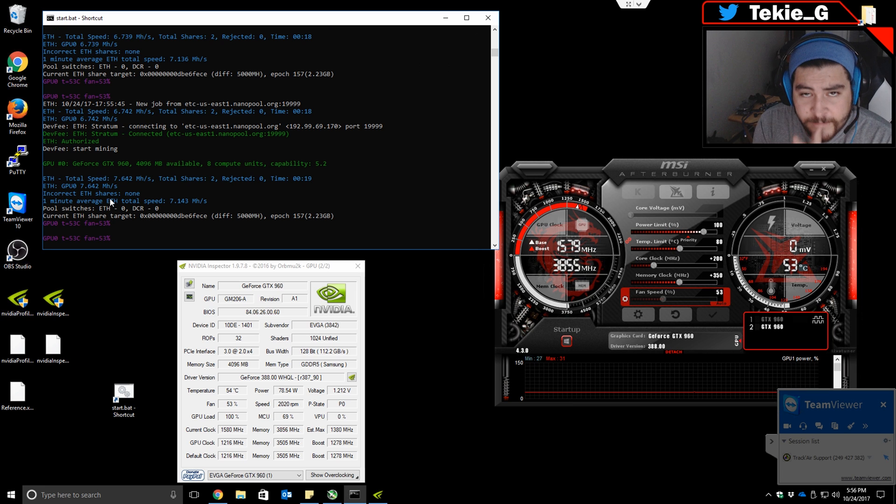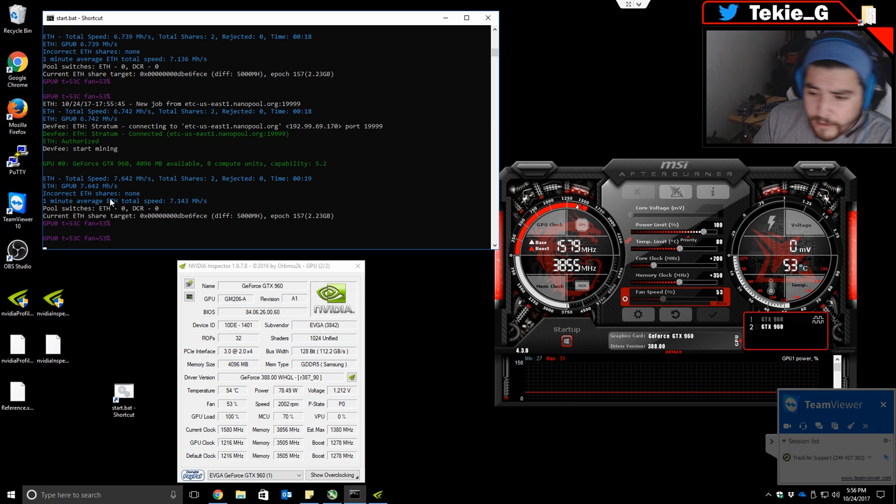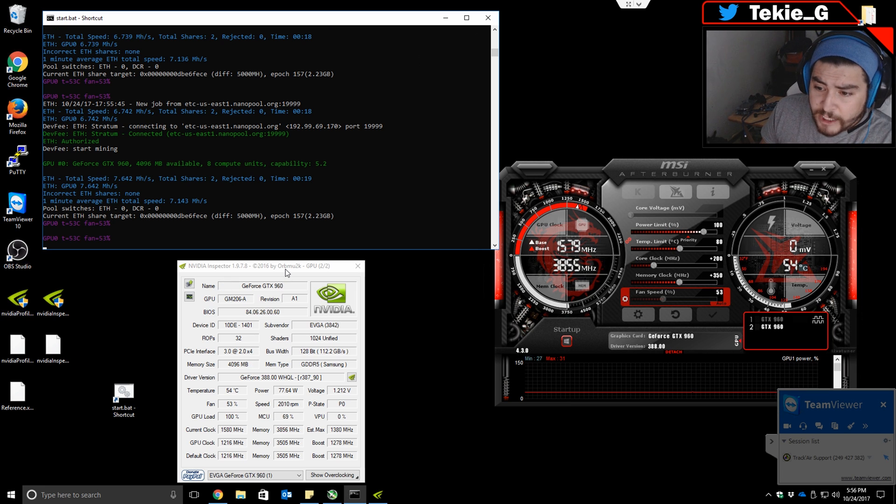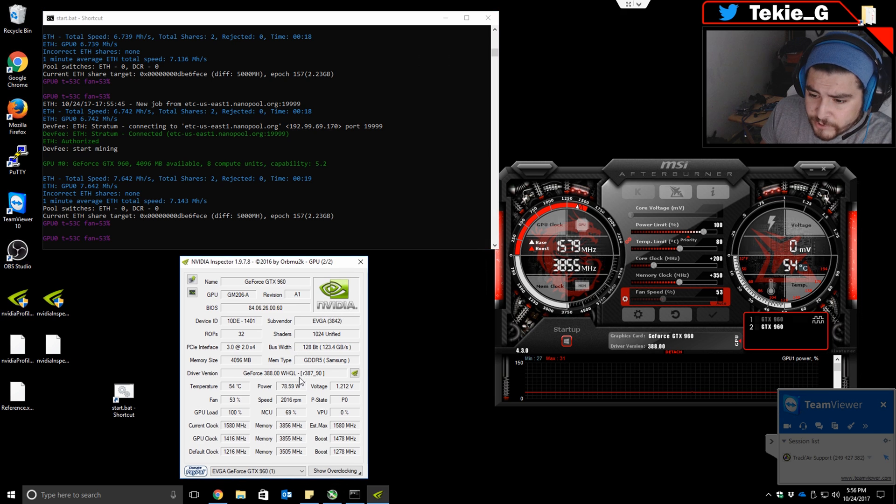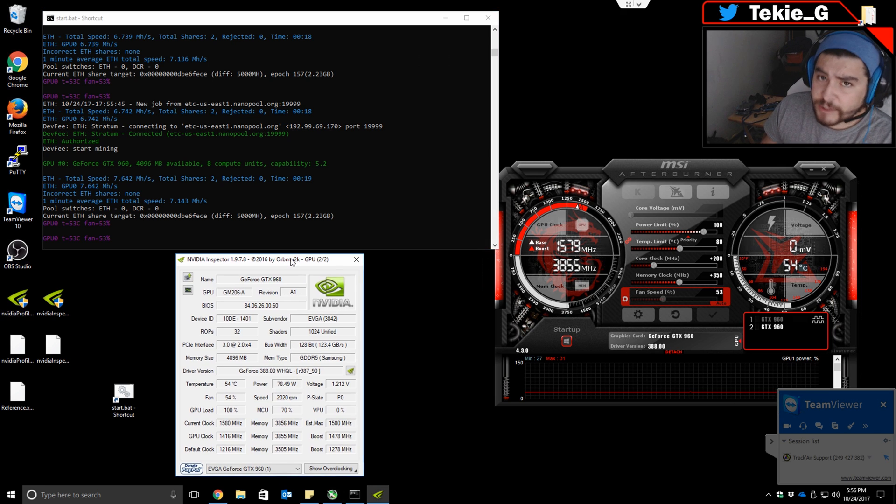This is a great way to increase your hash rate by overclocking the card, but of course there's a trade-off. In the beginning of this clip, I was only pulling 72 watts. Now I'm pulling 78 watts. That's something to take into account.